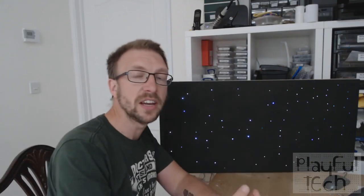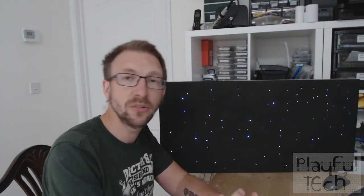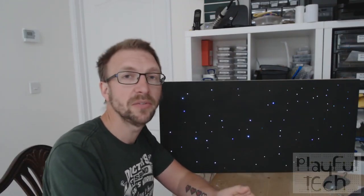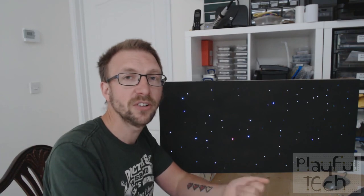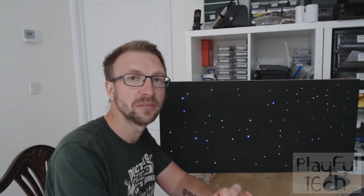So there you have it, that is the Starry Night puzzle and I hope you found that interesting and useful. Thanks very much for watching.